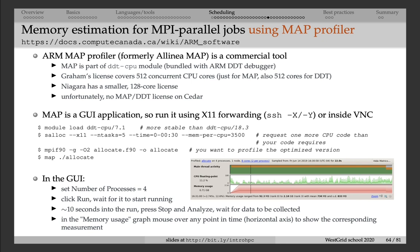You will need to load the module, DDT module, which comes with the debugger and the profiler. And then use salloc command that we will study very soon to submit an interactive job. And you will pass the --x11 flag to salloc to make sure that you can open graphical applications inside that interactive job and the windows from these applications will show on your laptop screen.